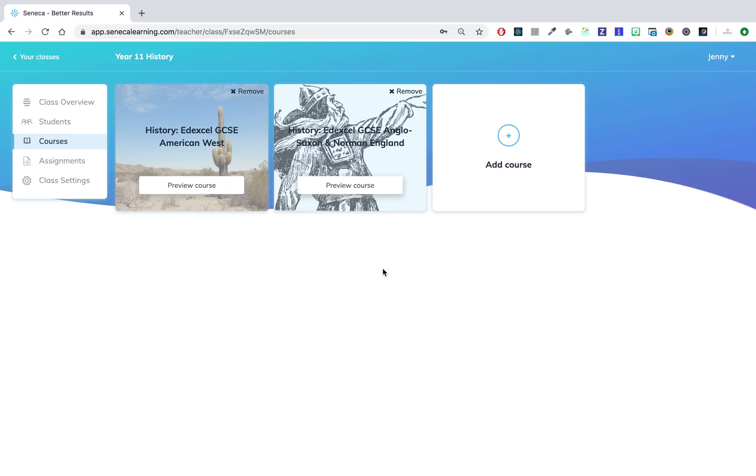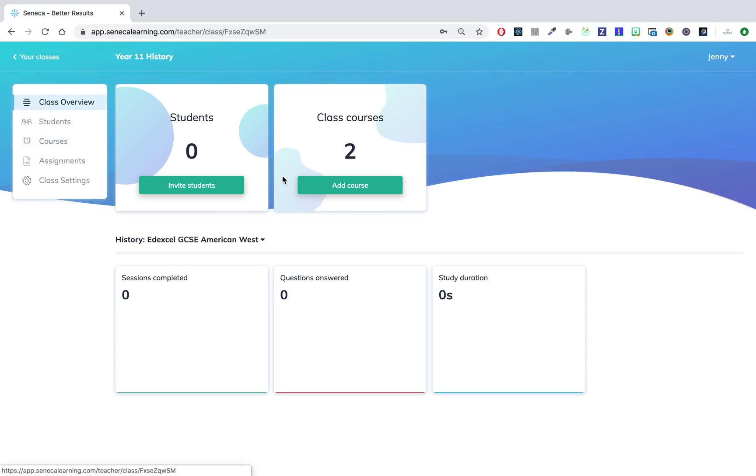I'll update the class. Now you can see on the courses tab that you've got two courses associated with this class. If I look at my class overview, it shows I've got two courses associated with this class.